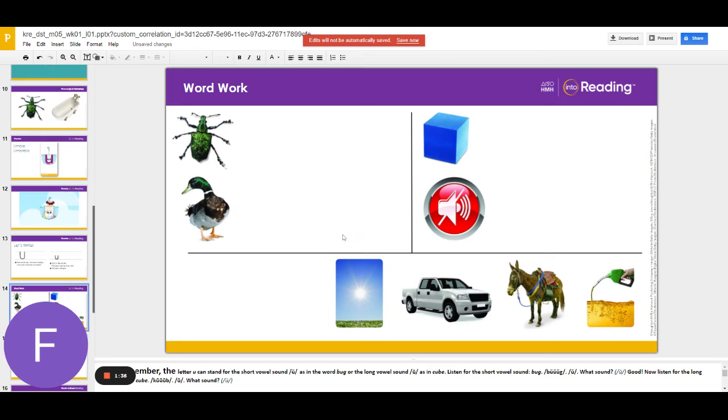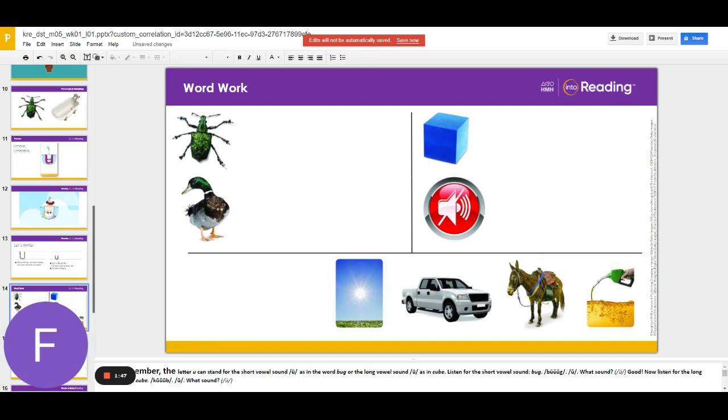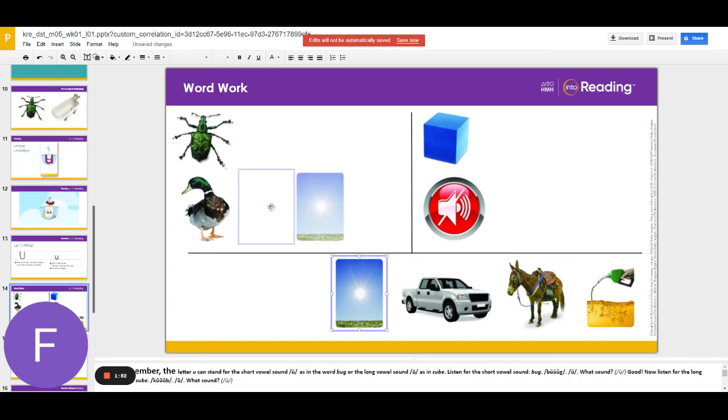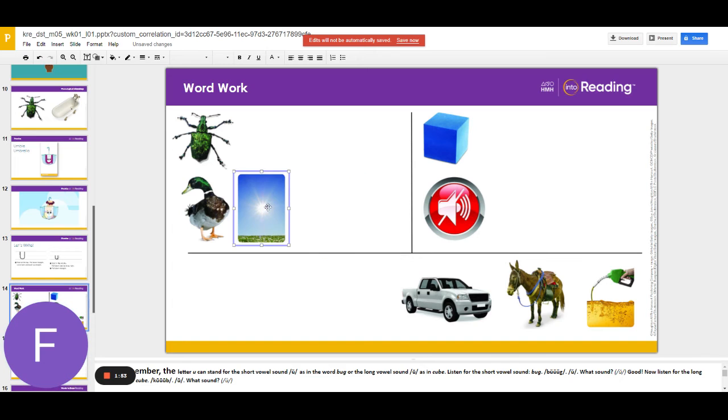The next word is sun. What word? Sun. Does sun have the middle sound uh or you? Uh like duck and bug.